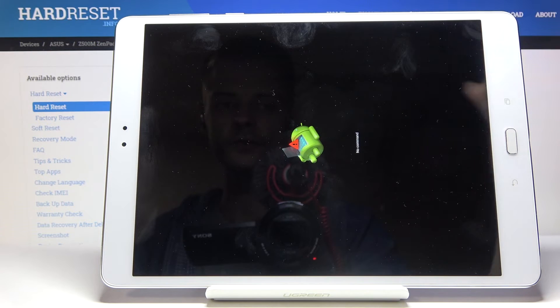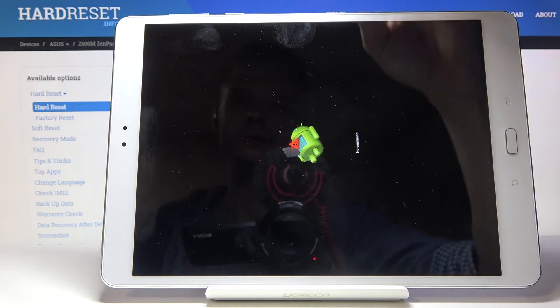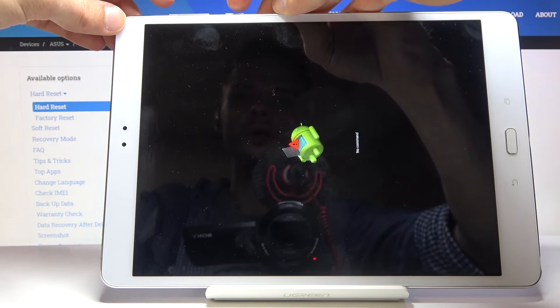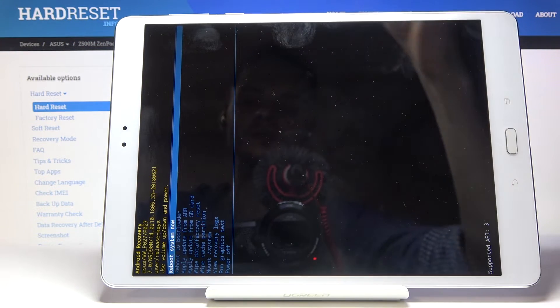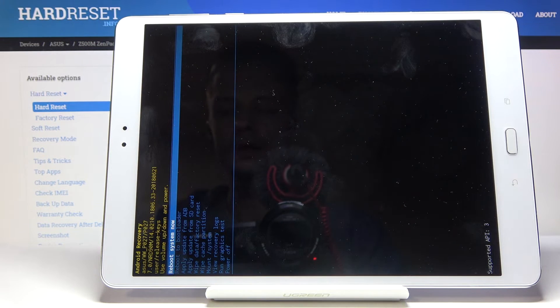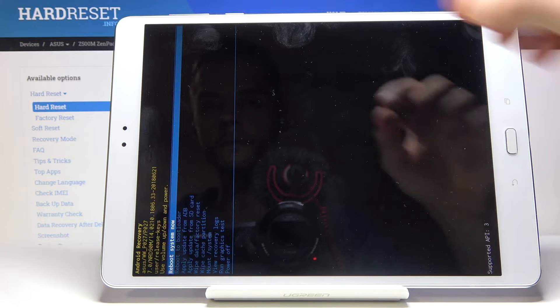From here you should see the Android with no command. While holding the power key, press volume up once and you will see the recovery mode.